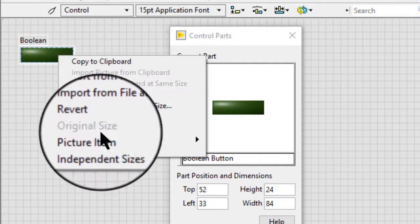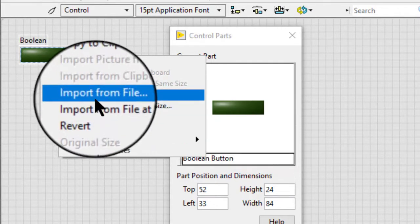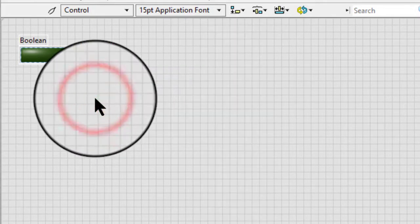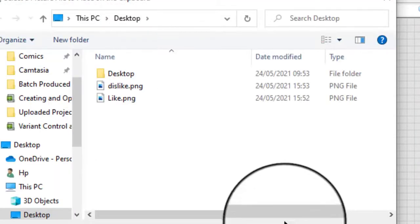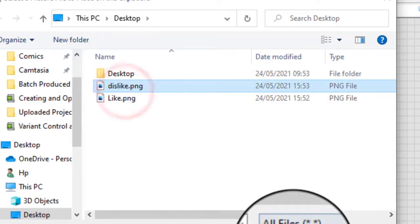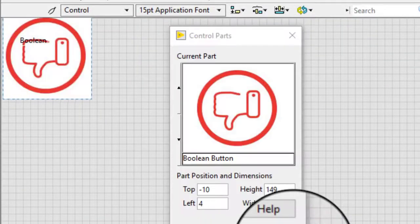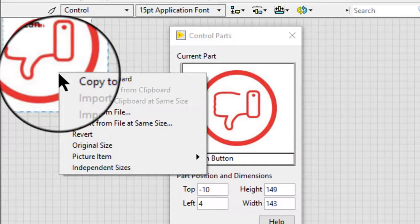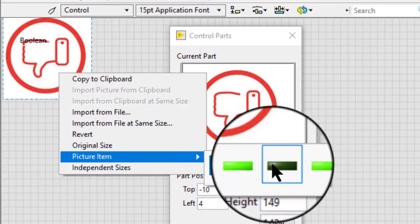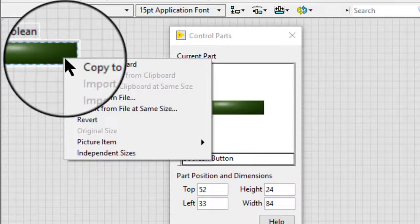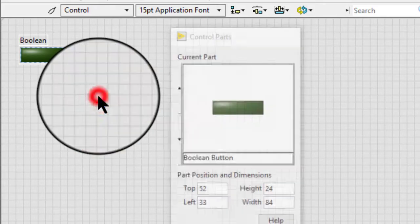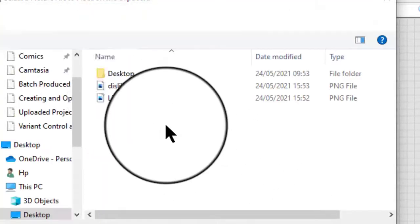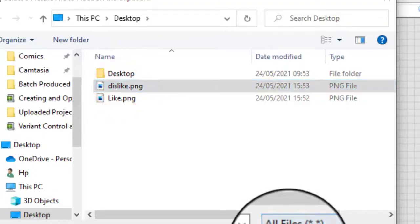So, I have already imported some pictures. Let us make a like and dislike button.